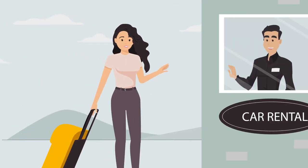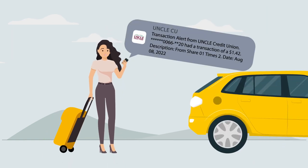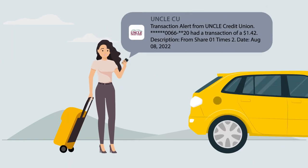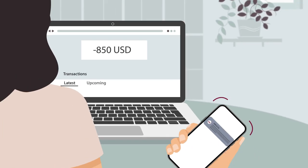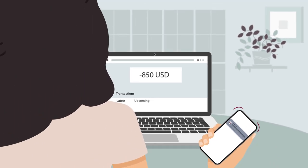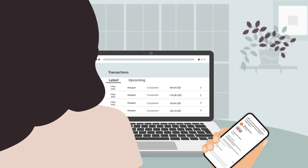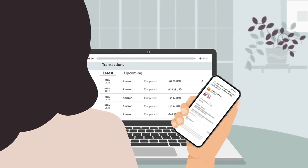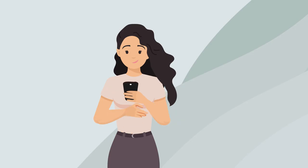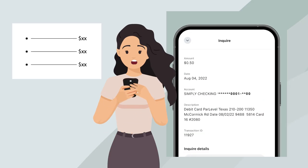Not only will you always have real-time info on your accounts, but you'll be able to spot any attempts at fraud right away. If someone tries to use your account, you'll know about it and can inform Uncle ASAP.